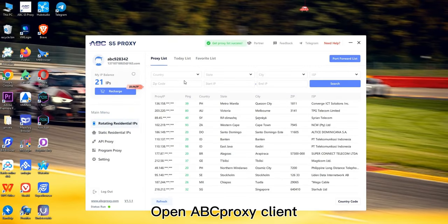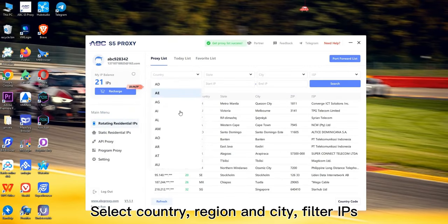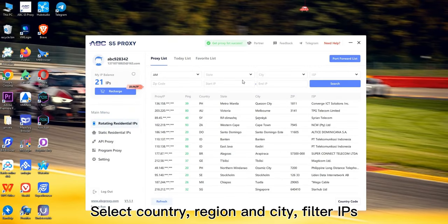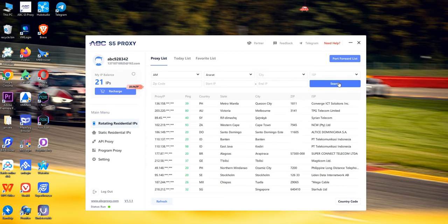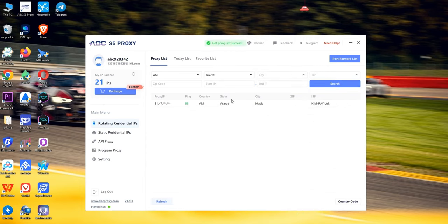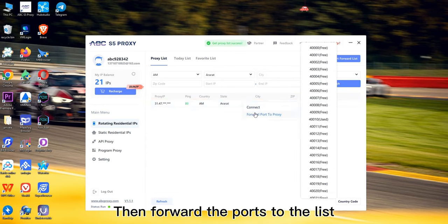In the proxy client, select the country, region, and city, then filter the ATS. Then forward the ports to the list.